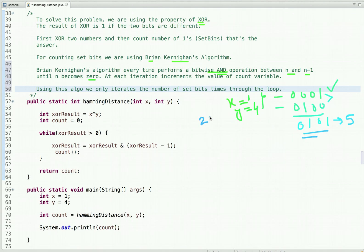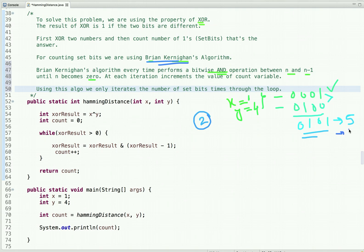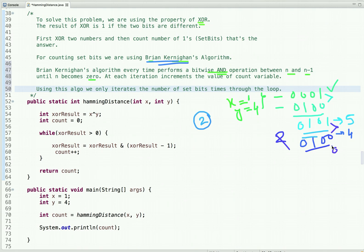Now we have to count the number of set bits. We know the number of set bits is 2, but how do we count using this algorithm? The number we get is 5. Now let's subtract 1 from it — so 4 — and do the bitwise AND. These two bits are different so the result is 0, these two are the same so 0, these two are the same so 1, and 0 — so we get 4. In the bitwise AND operator, the result is 1 only if both bits are 1.